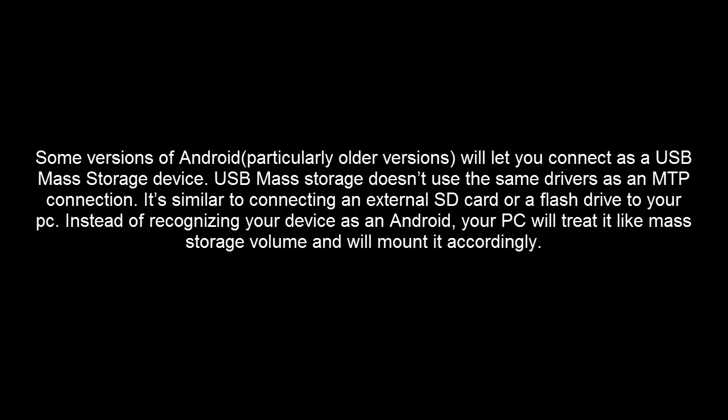Some Android devices, particularly older versions, will let you connect as a USB mass storage device, just like we plug in any external SD card or flash drive. Instead of recognizing your device as an Android, your PC will treat it like a mass storage volume and mount it accordingly, just like a flash drive.